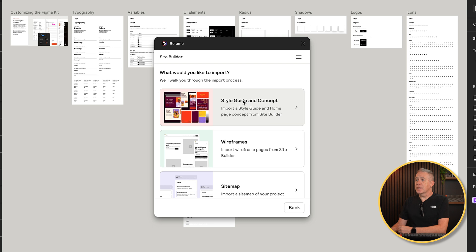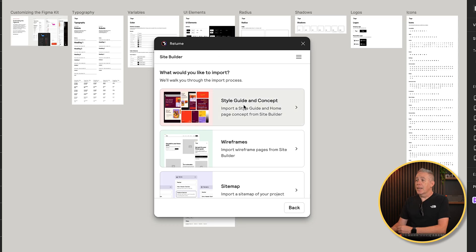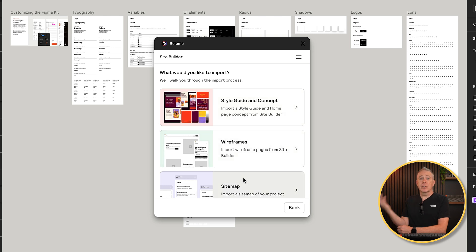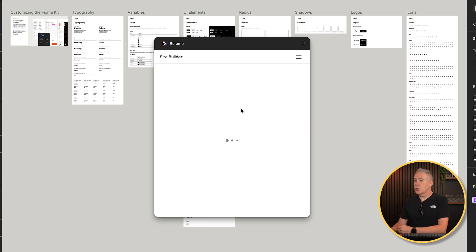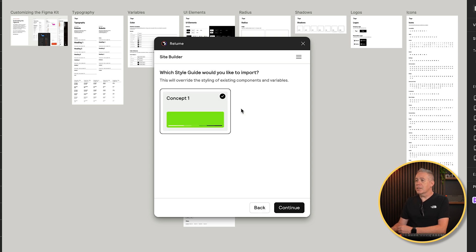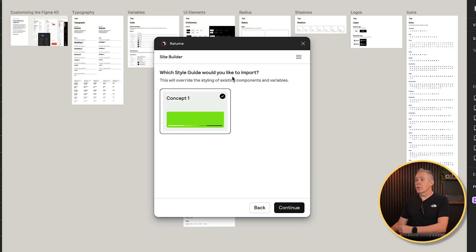And there you can see what would you like to import. And now we have three options. We can import the style guide and concept, the wireframes, or the sitemap, or we can just do all three. But for this, we're going to say the style guide and concept. So we'll choose that from the list, which style guide we'd like to import. We've only got the one inside here, but if you've created different variations of your design, you can create style guides for each one of these. So we're going to choose the concept that I've created and click on continue.